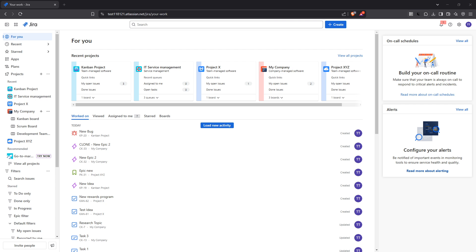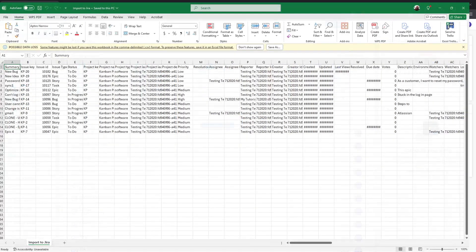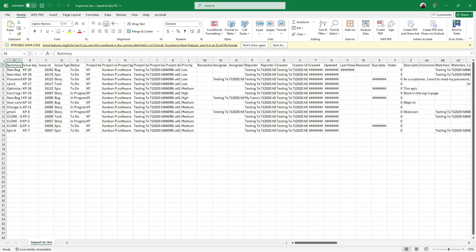The first thing you need to do is prepare your Excel file. This step is crucial because the organization and data you prepare here will directly impact the accuracy and success of your import into Jira.